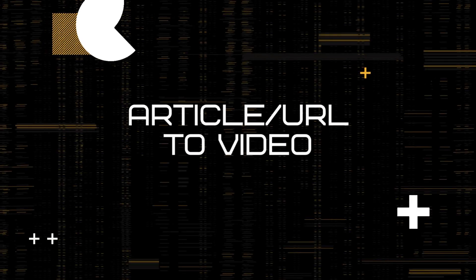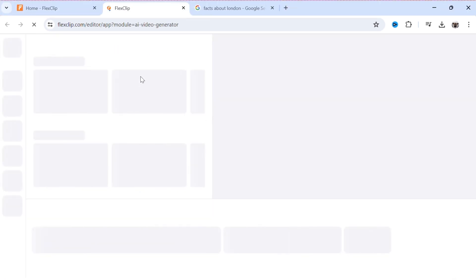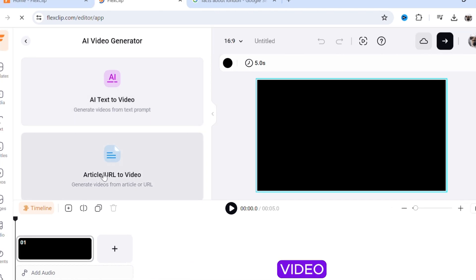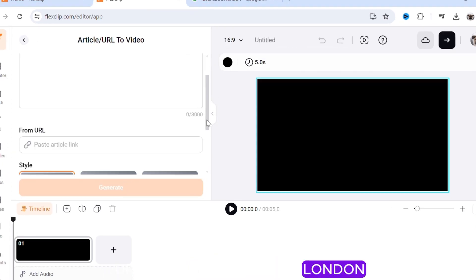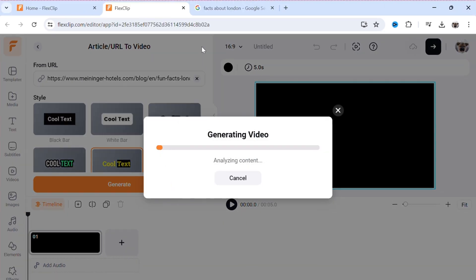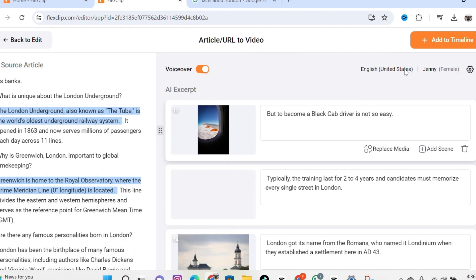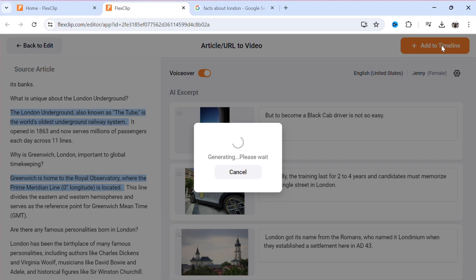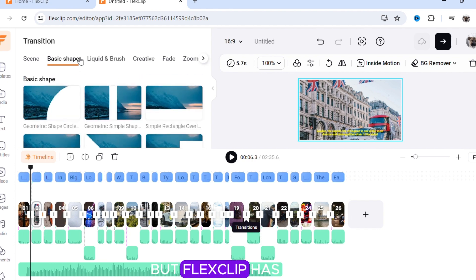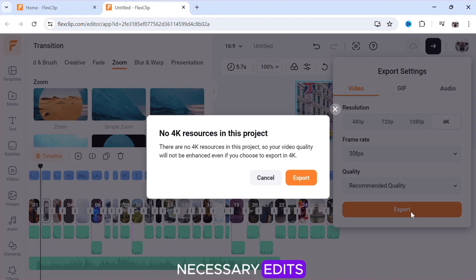Click Article/URL to Video. So now we will generate a video with the article or URL. Click AI Video, then click Article to Video. I will paste a URL about facts about London. Select the subtitle style and click Generate. Let's make some edits. Click Add to Timeline. I forgot to mention, FlexClip has many transitions you can choose from. So after making the necessary edits, you can export the video.